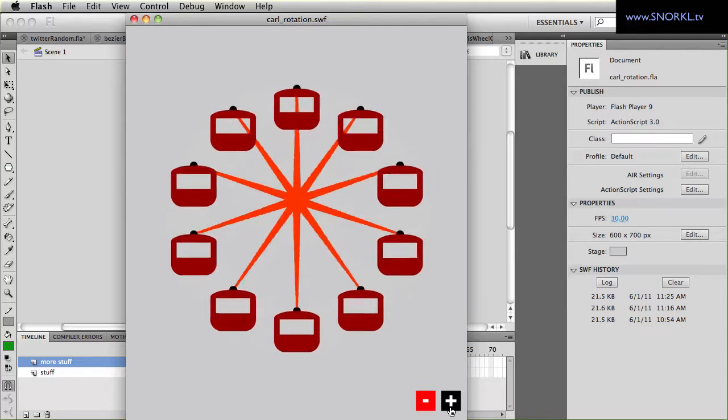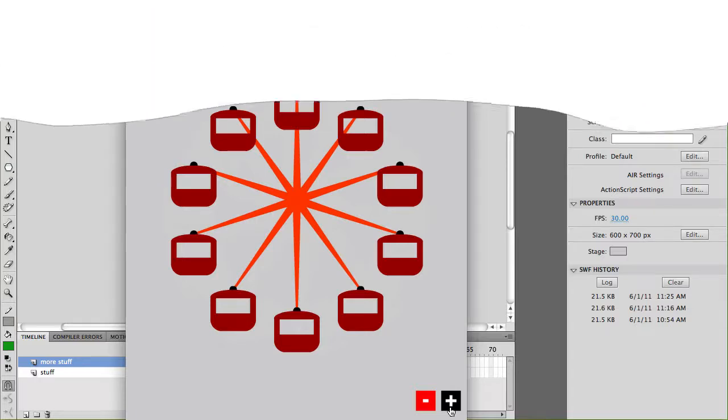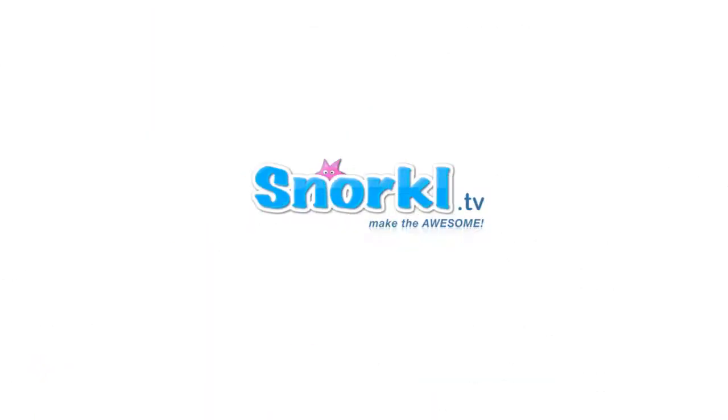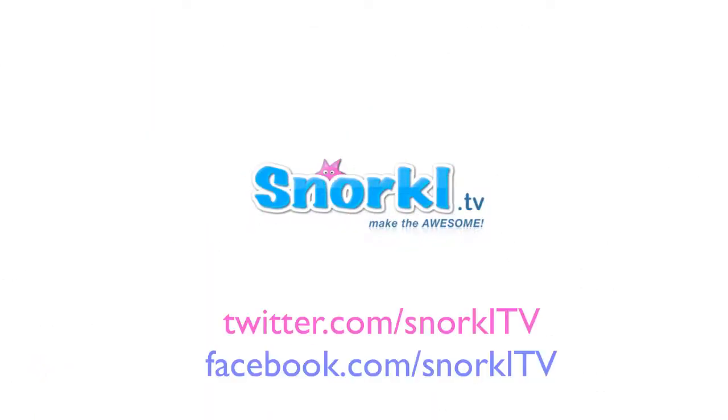But right now just get one arm spinning with one bucket standing level and you're eligible to win and you can tell your friends that you won the first snorkel.tv AS3 code challenge. What's better than that? All right guys, I'll catch you soon.